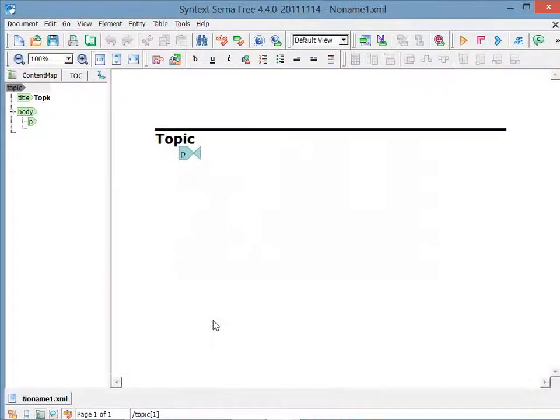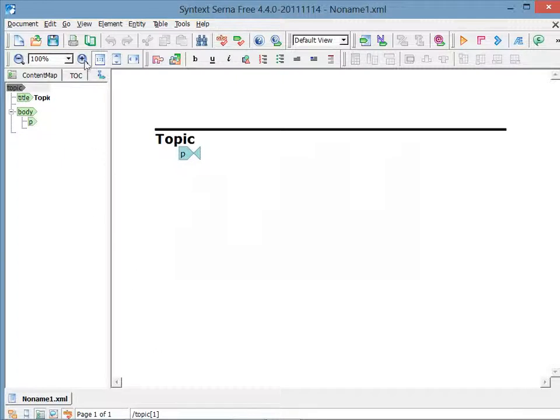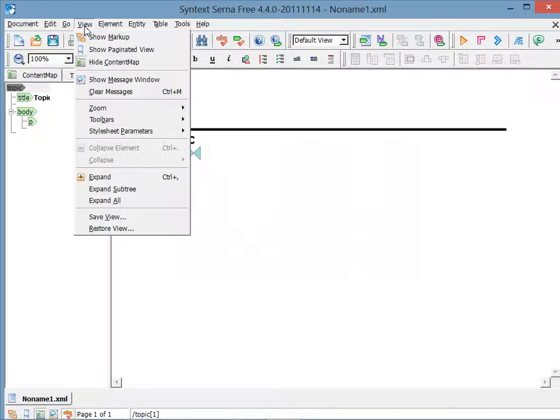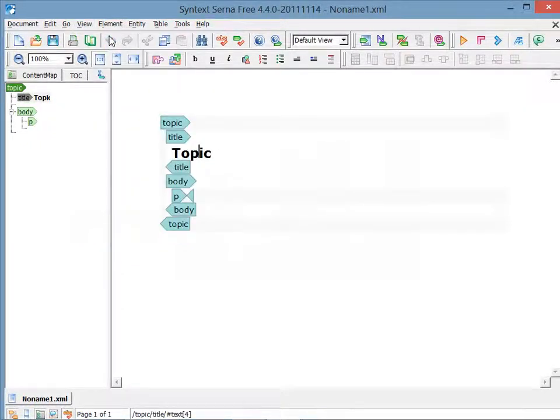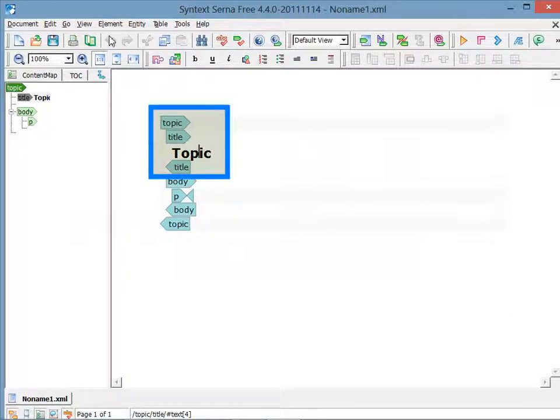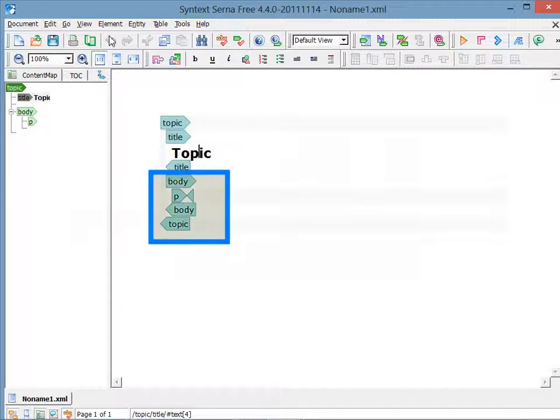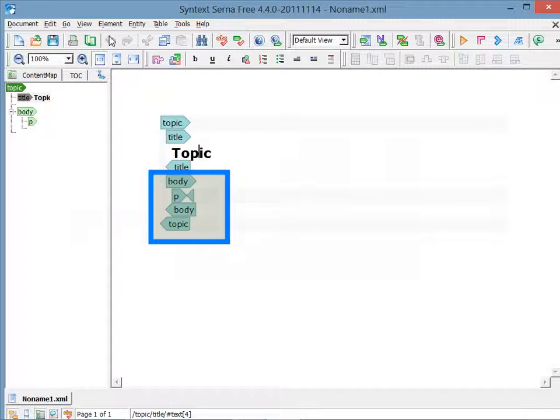I'm going to click on the View menu in order to change around some of the display. The show markup is really useful early on in order to show you more of the tags that are being used behind the scenes. With the markup showing, you can see the topic beginning, the title, the actual text that's typed into the title, and then the end of the title. You can also see that there's a body with an empty paragraph, the body ends, and then eventually the topic ends.